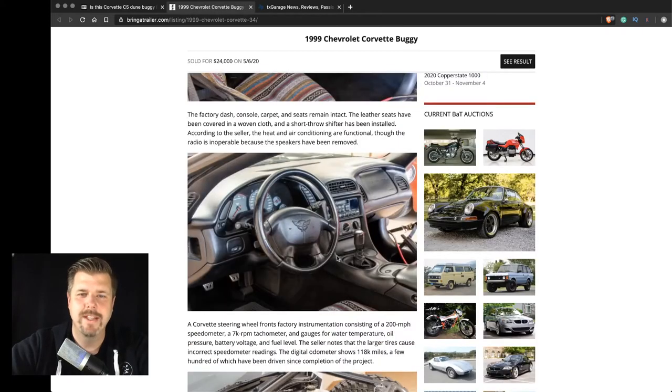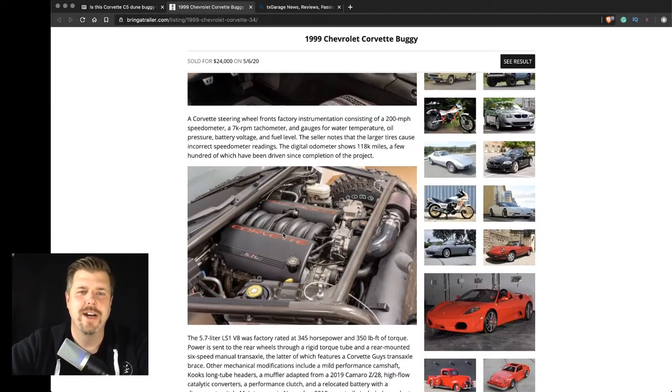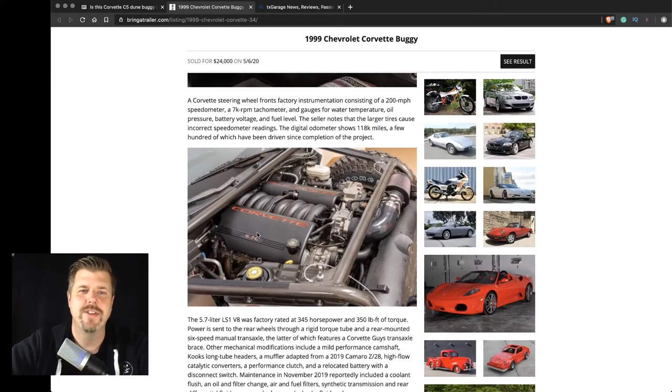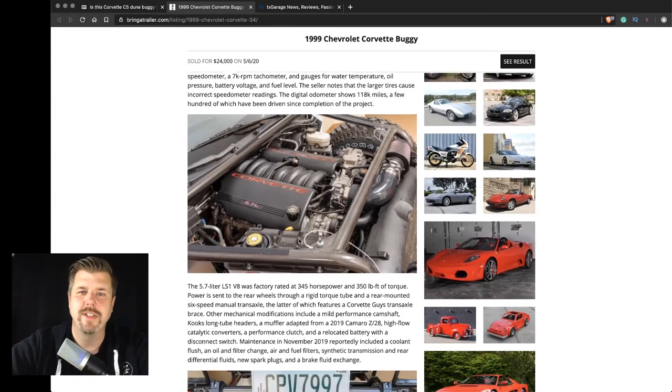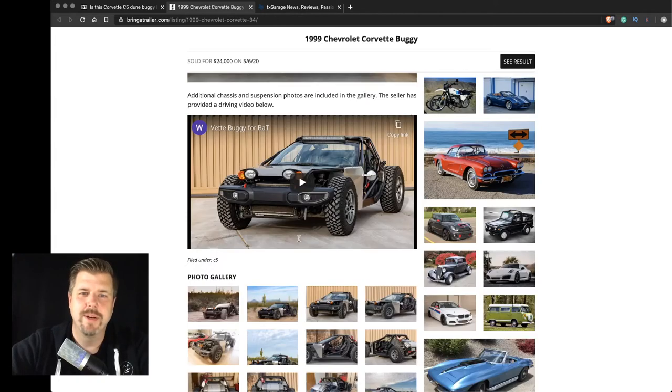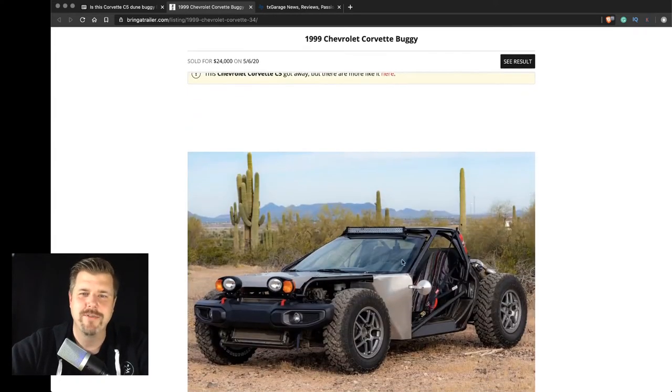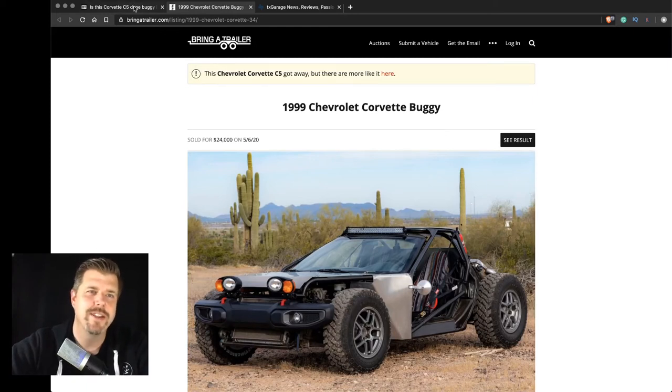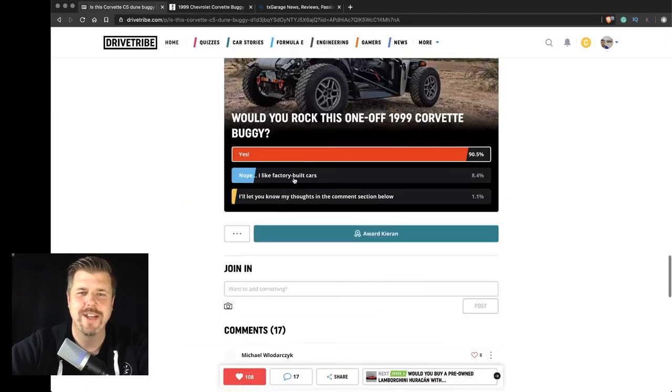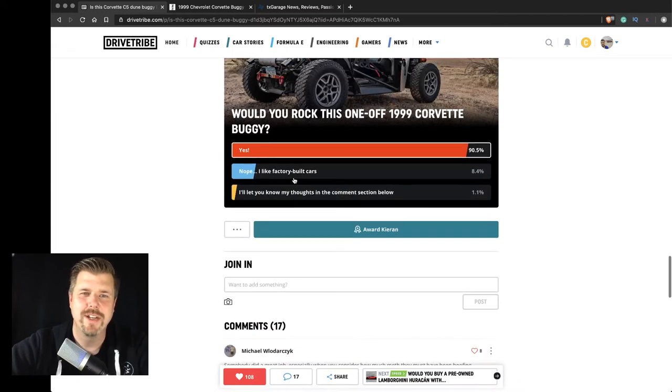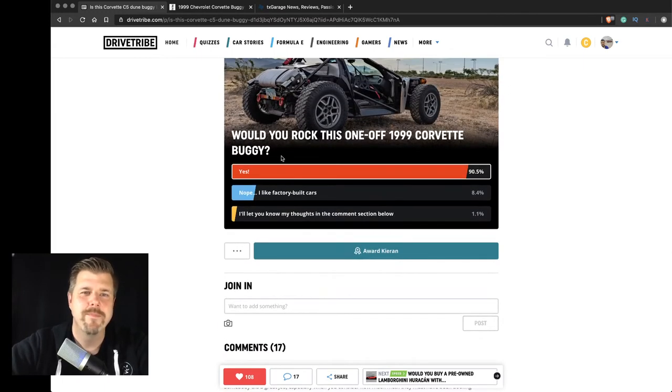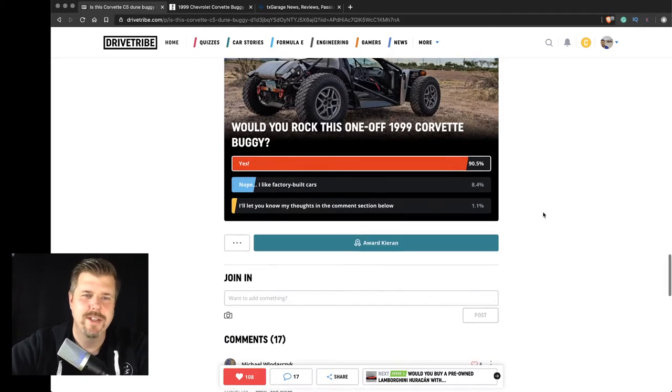Again, the interior is not going to be much. It's the Corvette interior. The engine is the 5.7 liter. But just that looks that you get. And with the open air driving in a Corvette, I think that's pretty awesome. Would you rock this buggy? Yes. Most definitely yes.